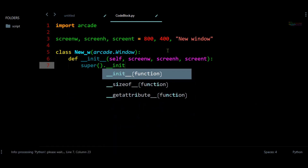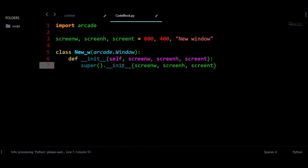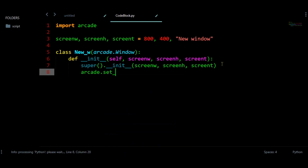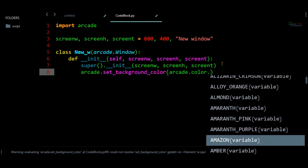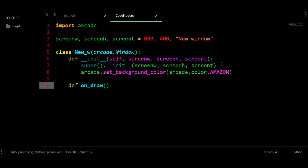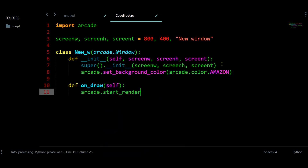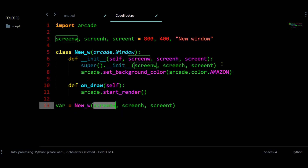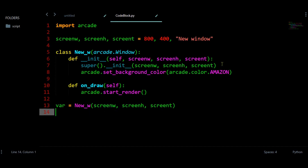After that we need to call super().__init__ and provide these three values — this function is going to deliver all these values to the main class. After that we can set a background color for this window. Arcade has this color option and I am going to choose Amazon. Then let us have on_draw — make sure this name must be the same — and all drawing operations are done inside this function. Let us start this render. We have a variable which is going to call this class, providing these three values, and then let us run arcade.